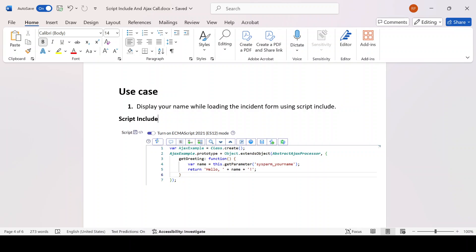This is the kind of question an interviewer may ask. Basically, whenever I take an interview I will definitely ask a question related to Script Include. This kind of simple use case I use to ask from the candidate to confirm whether they have a concept of Script Include and Ajax call or not.